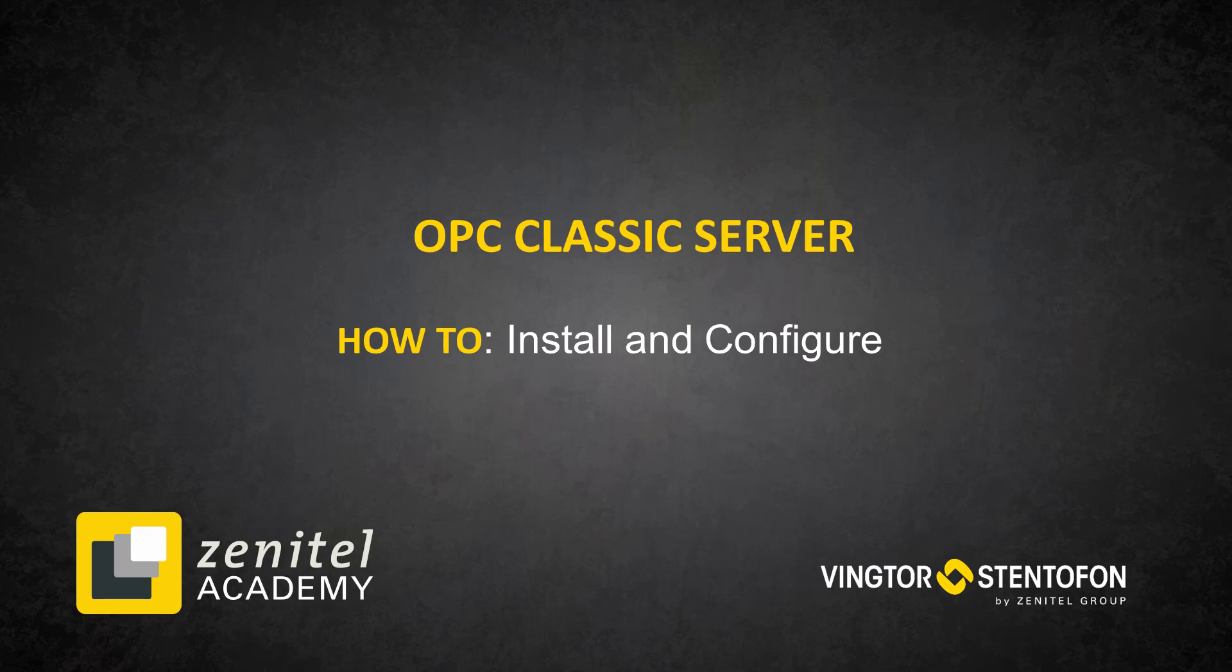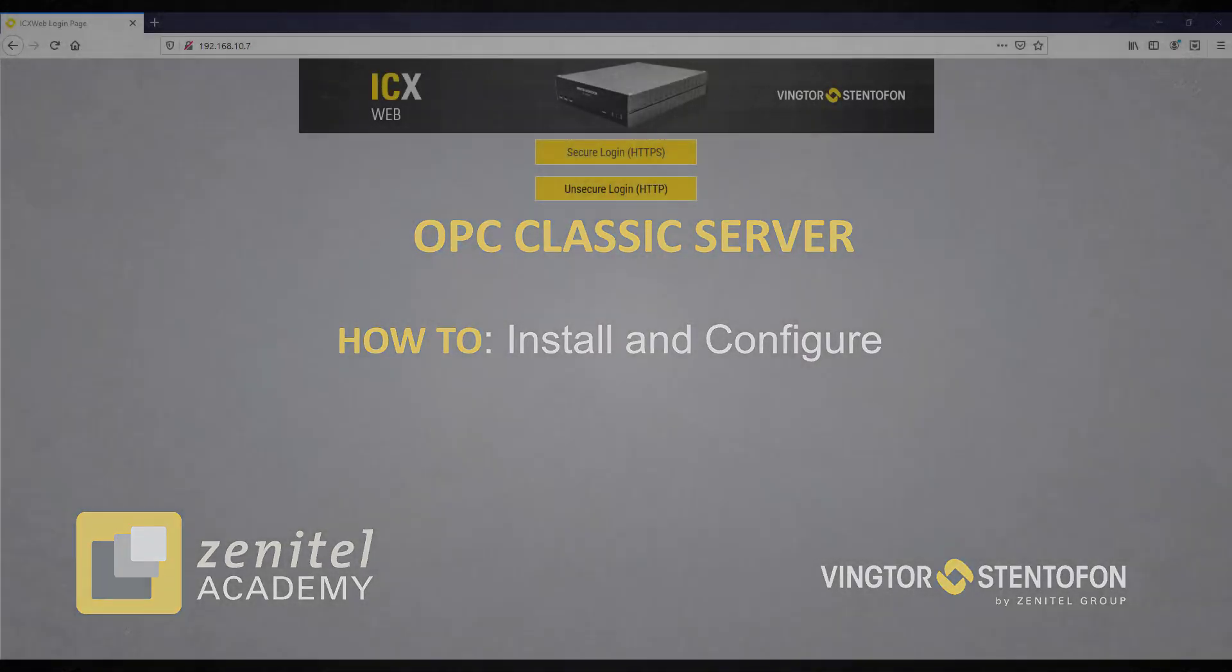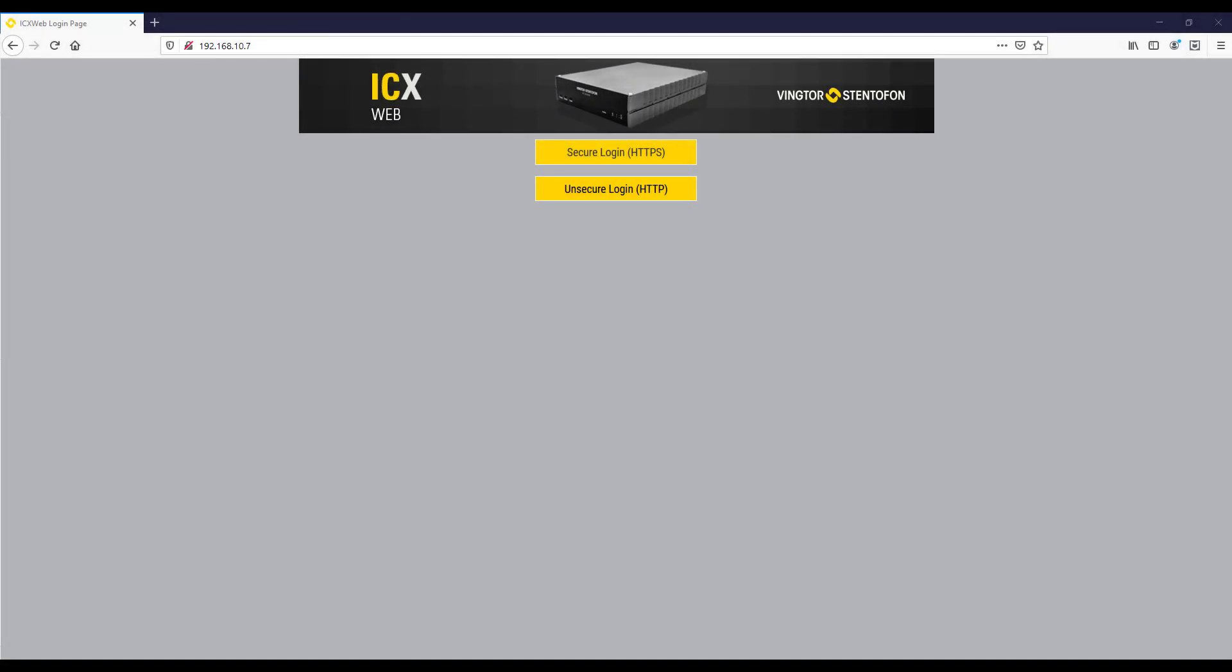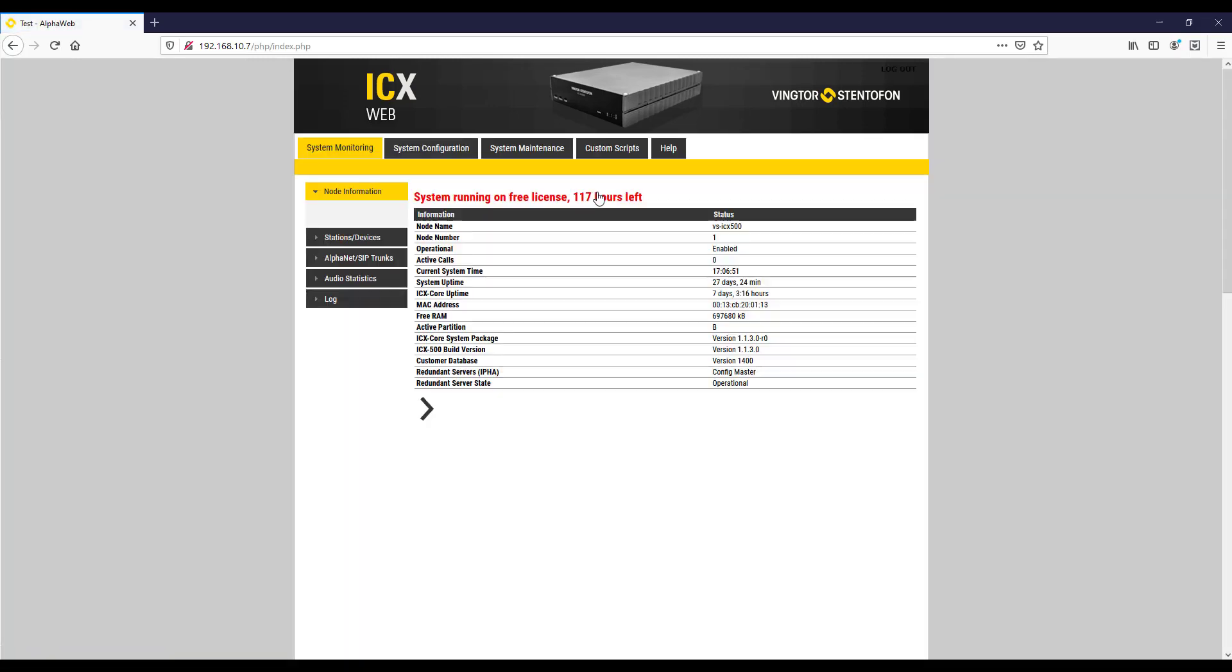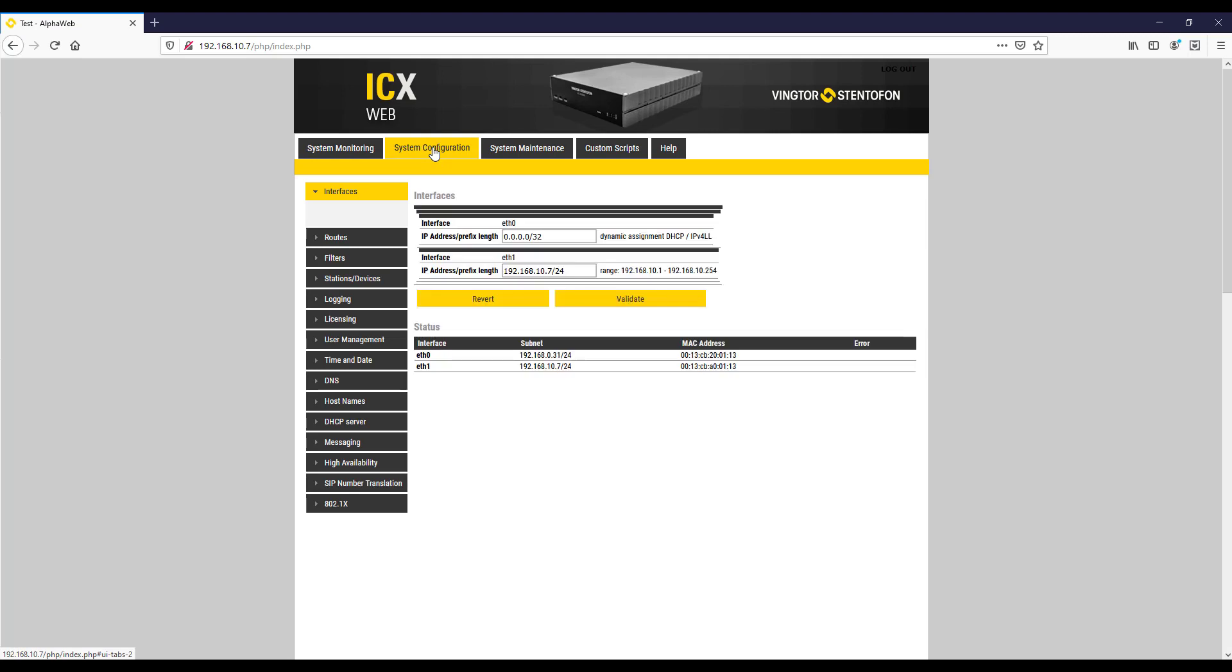First, we need to enable the OPC ports in the ICX or Alphacom server. Login to the web interface. Navigate to System Configuration.